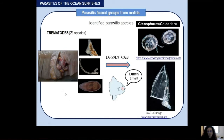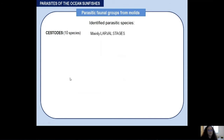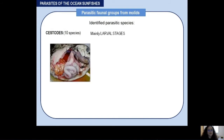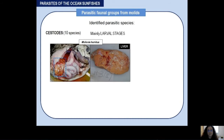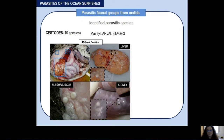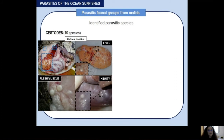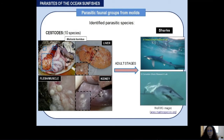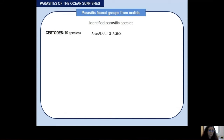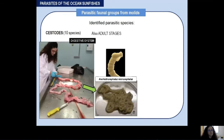For cestodes we can find 10 different species, mainly as larval stages, so here mollids are acting as intermediate hosts. You can see the case of Molicola horridus, located as a cyst in the liver, muscle, or kidney, or Floriceps saccatus encysted in the wall of the digestive system. For these larval cestodes, the adult stages are found in sharks — for example, Molicola horridus adults are found in the stomachs or spiral valves of sharks such as the blue shark Prionace glauca or the mako shark Isurus oxyrinchus.